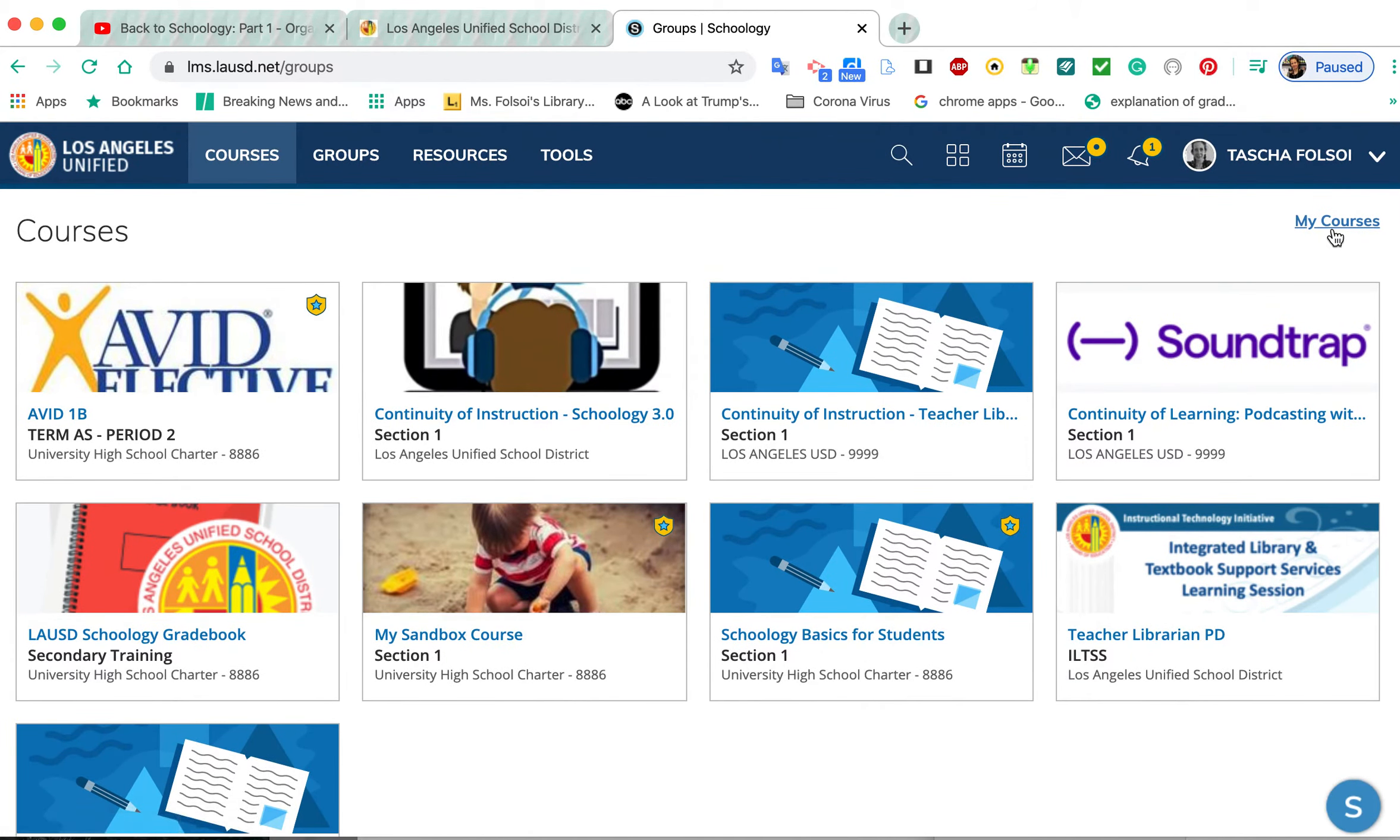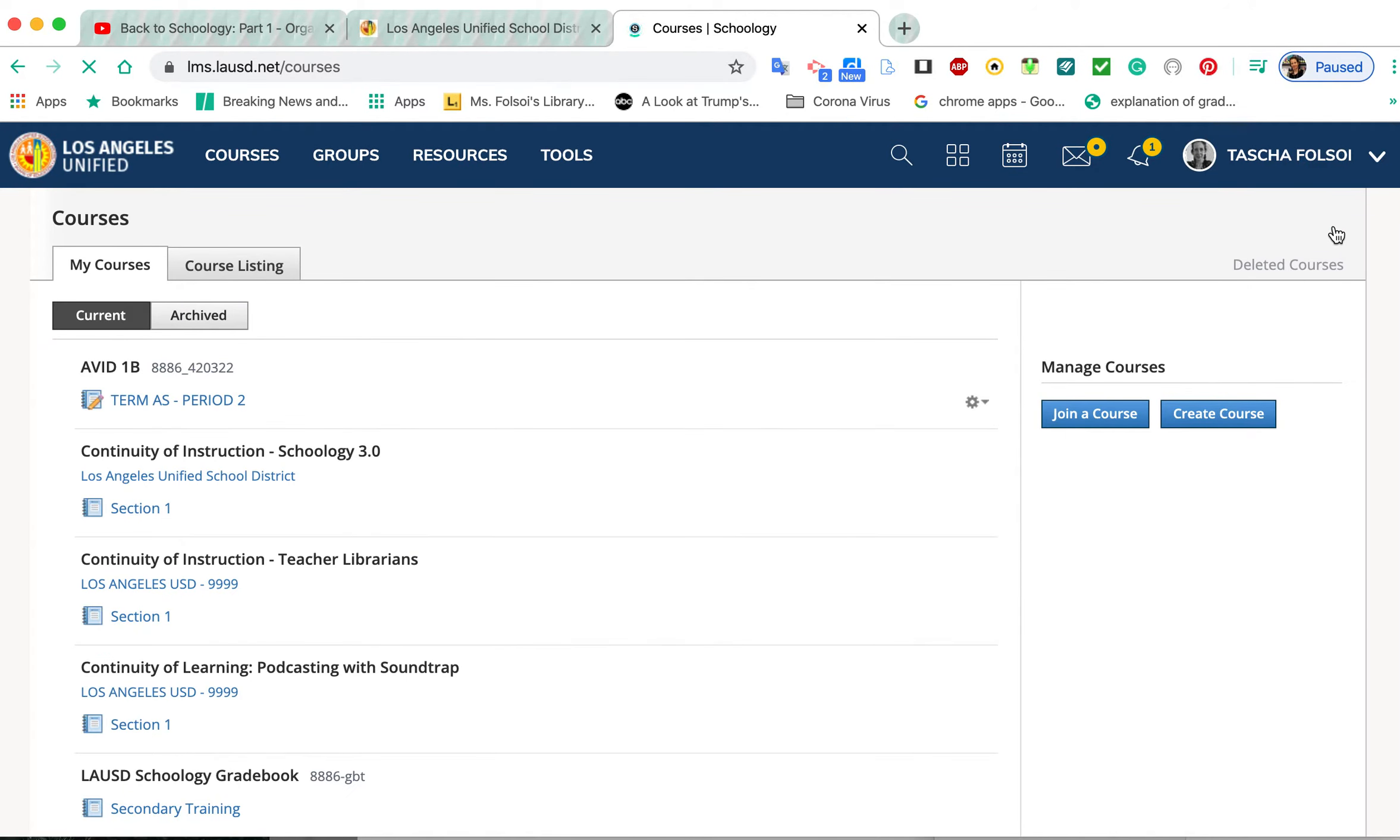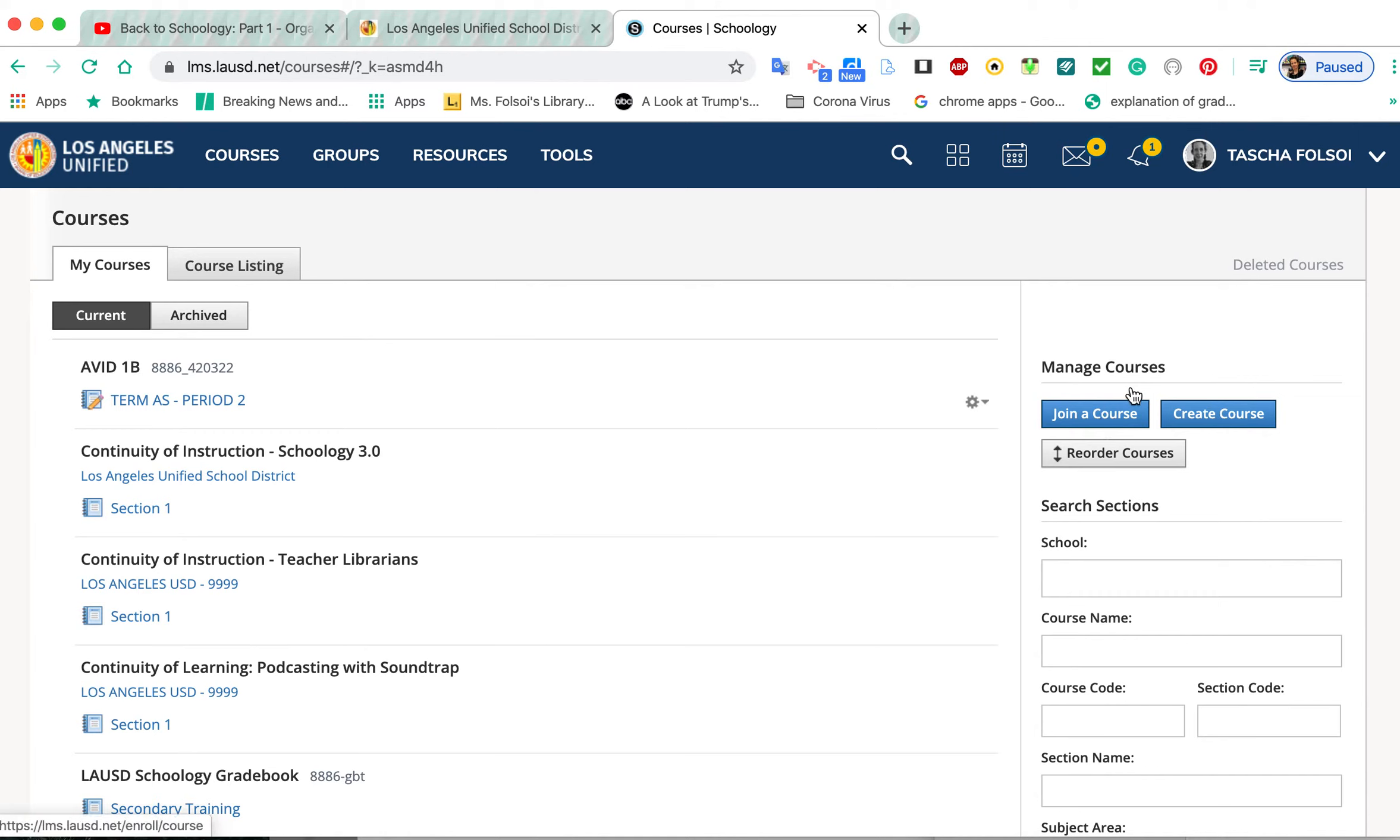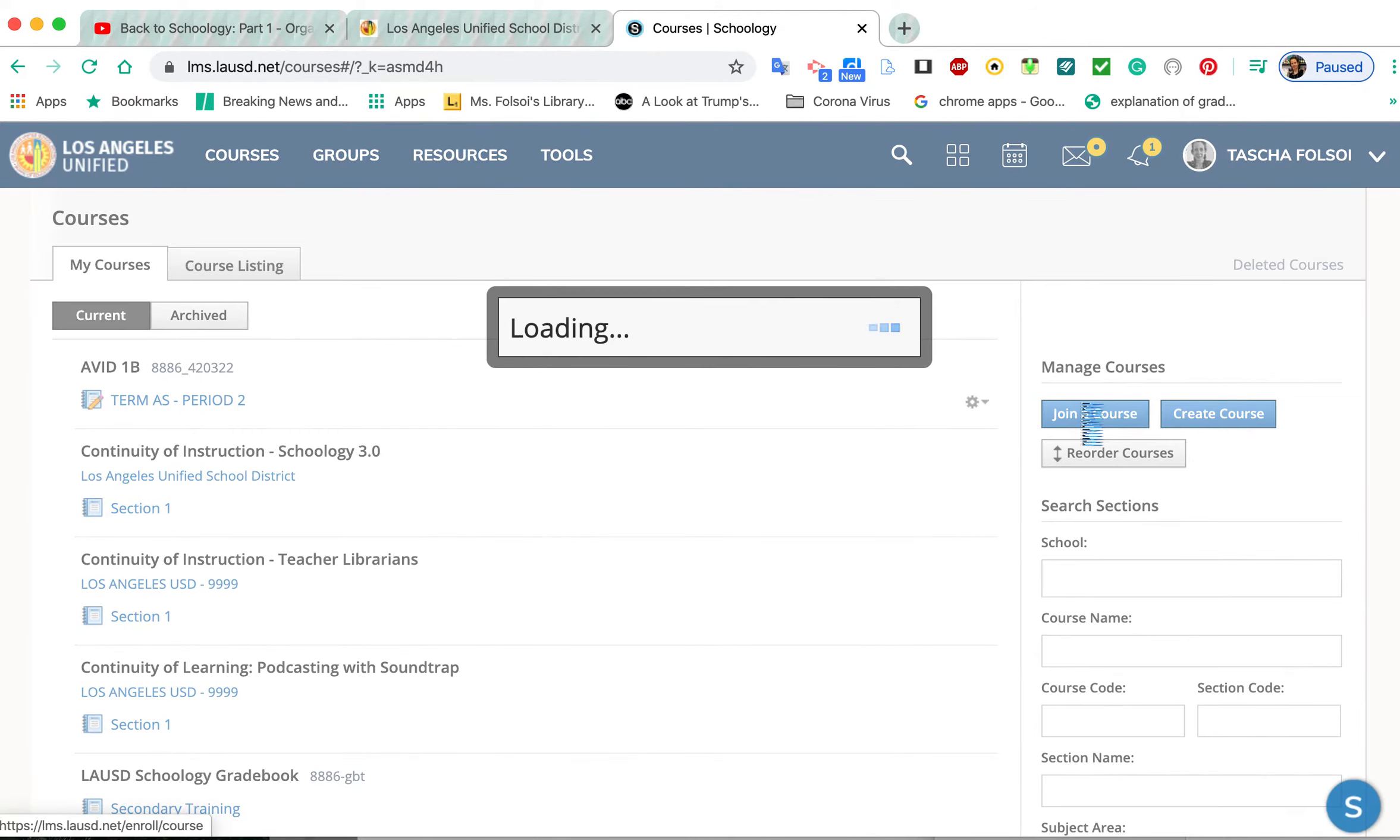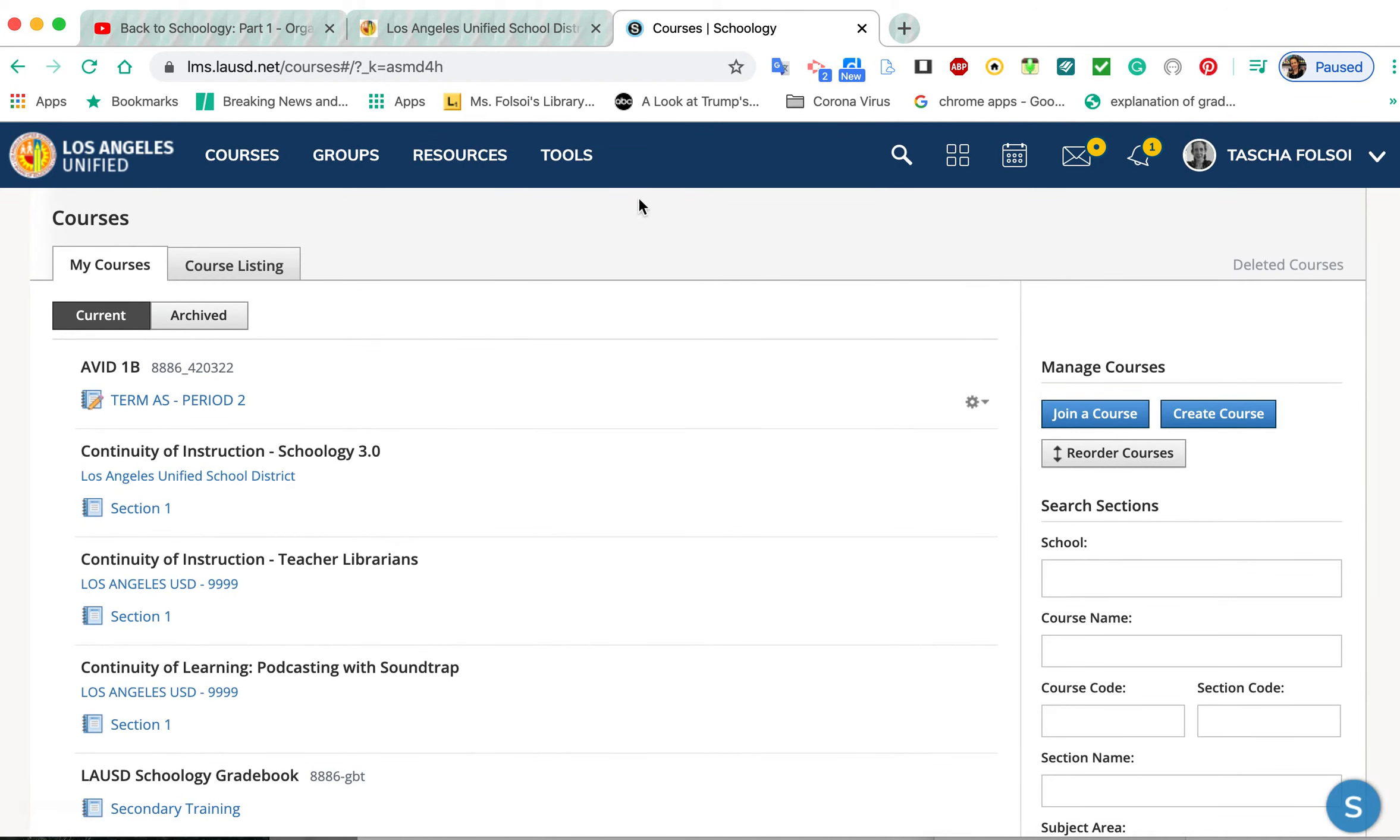If for some reason you're not automatically enrolled in your course and you need that join code, you're going to do the same thing: go to Courses, go to My Courses, click Join Course, and then get the access code that the teacher would give to you. That's how you add and join a course.